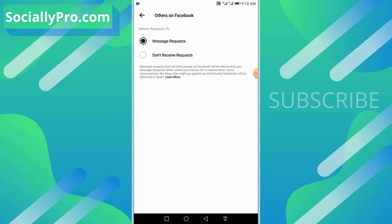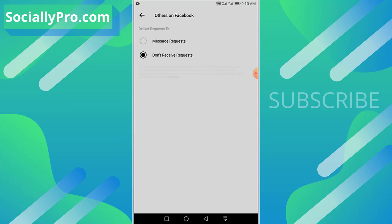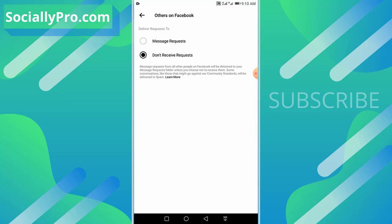Those messages are going to your message requests. If you don't want to get messages from those people or unknown contacts on Facebook and Messenger, you need to select the second option: 'Don't Receive Requests,' and you're updating.